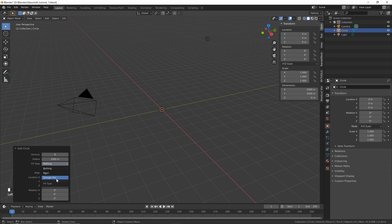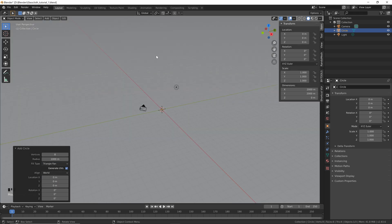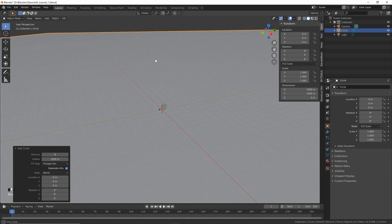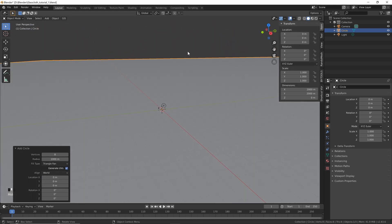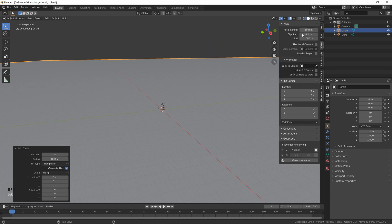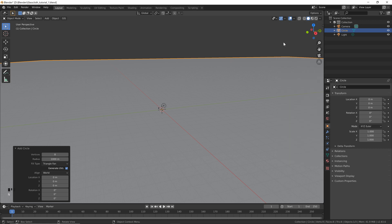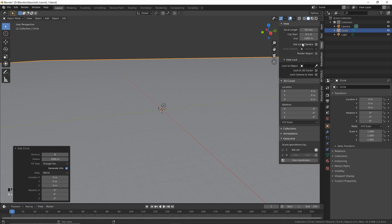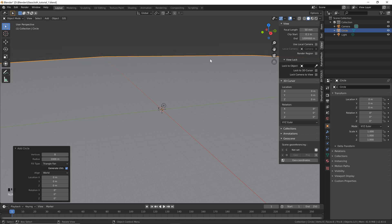We're also going to change the fill type to Triangle Fan. If we zoom out you can see we've got a bit of an issue with our camera clipping in the background, so if you go to View — if you don't have this menu you can hit N on your keyboard — then click View and let's change the clipping to something super large. Just add some zeros and now you can see all the way back.